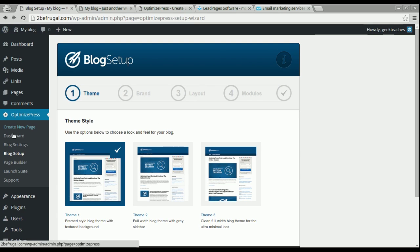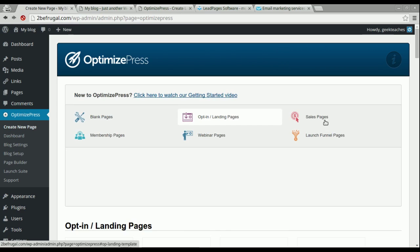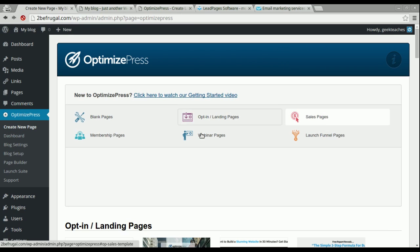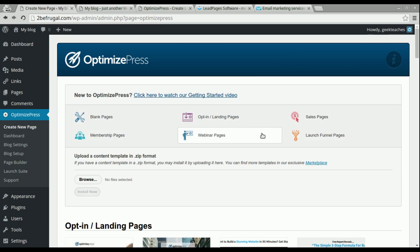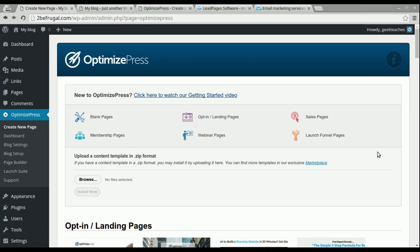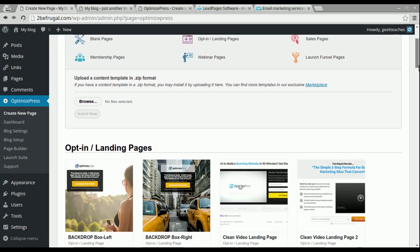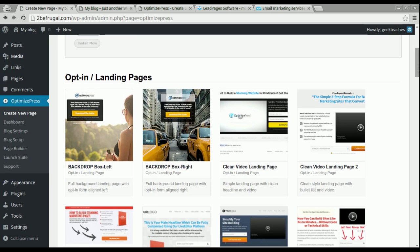However, you could also go to Create New Page, which gives you a lot more options. Up here you have options on the type of pages you want to create, and I'm going to go through each section. These are basically templates that OptimizePress has already included for you. Let's start with the very first section, which is Optin and Landing Pages — this is the majority of what people use OptimizePress for.